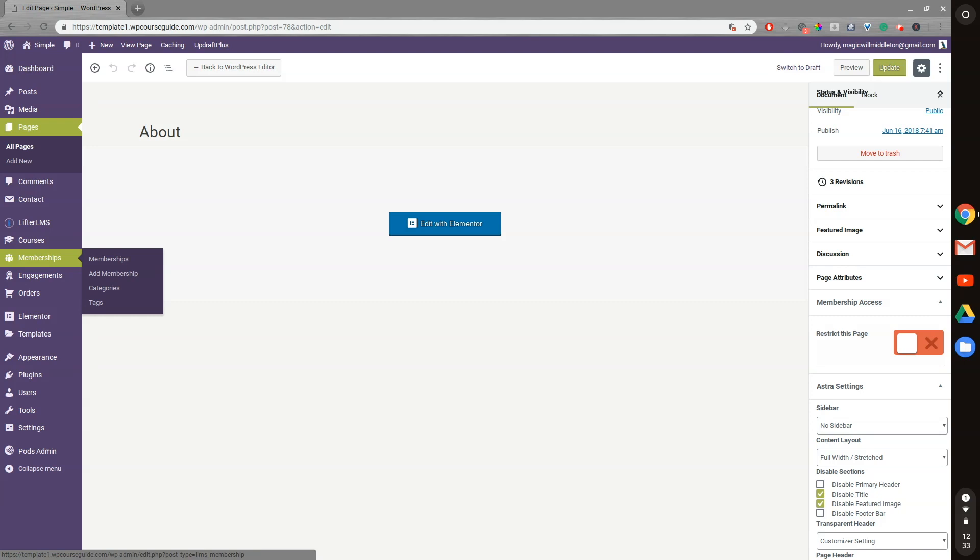And whenever somebody buys a membership, they're auto-enrolled in specific courses. And those courses are also restricted to the membership, if that makes sense.